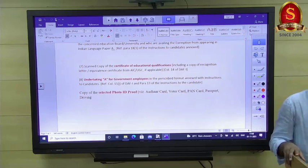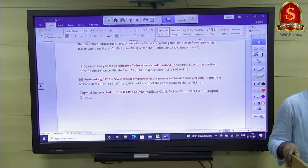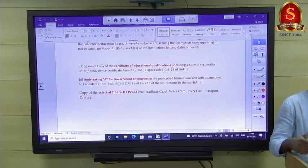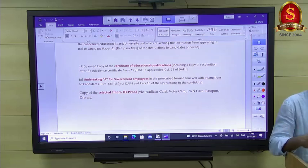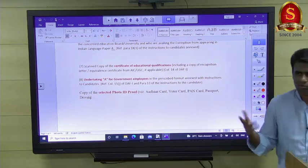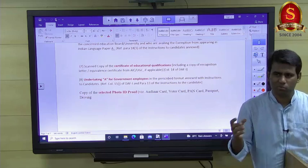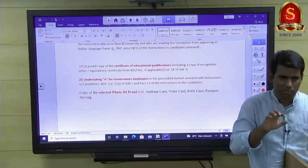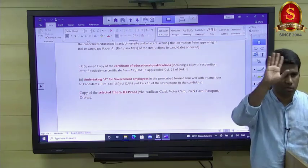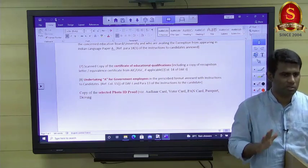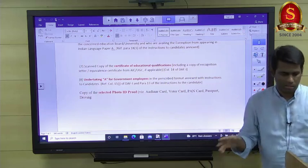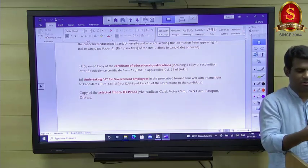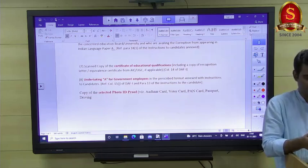The DAF 1 window will probably open within a week, and UPSC will give 15 days to fill it. You will be notified through the group once it opens. There is nothing new to fill except parental details — everything else is just uploading documents for what you already declared. DAF 1 is quite simple; more detailed discussion will happen for DAF 2.